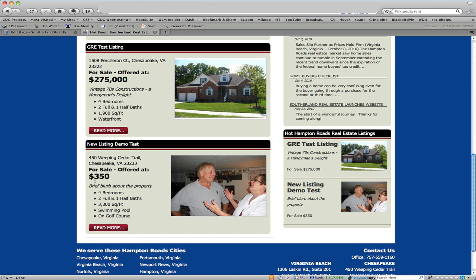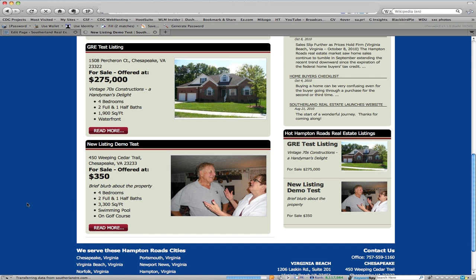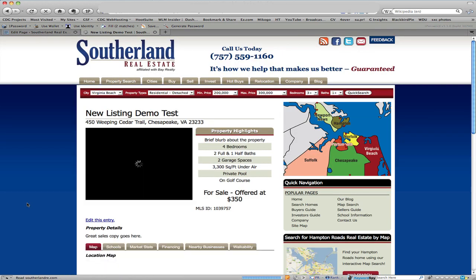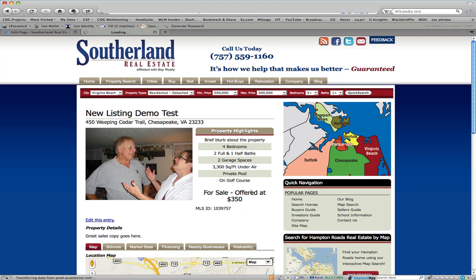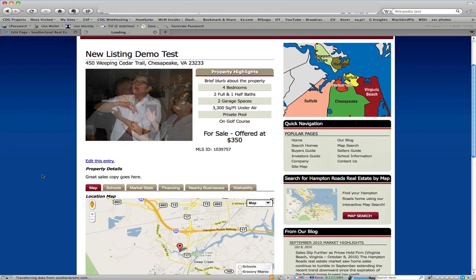If it were sold we actually would have a complete another section down here showing the sold listings. You could take them off the featured listing as well. That's the brief blurb and here's the data that we added. We can click read more that brings us to the listing.